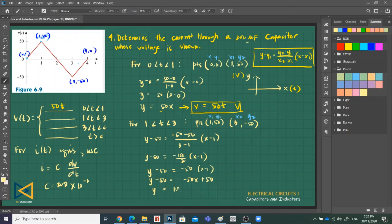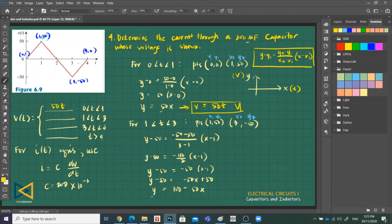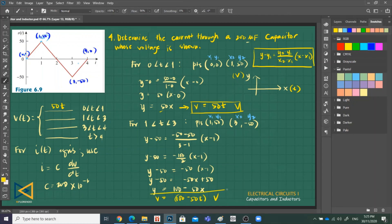And transform it in terms of T and V axis. So it becomes V is 100 minus 50T. The unit is in volts. There, this is for the second interval.